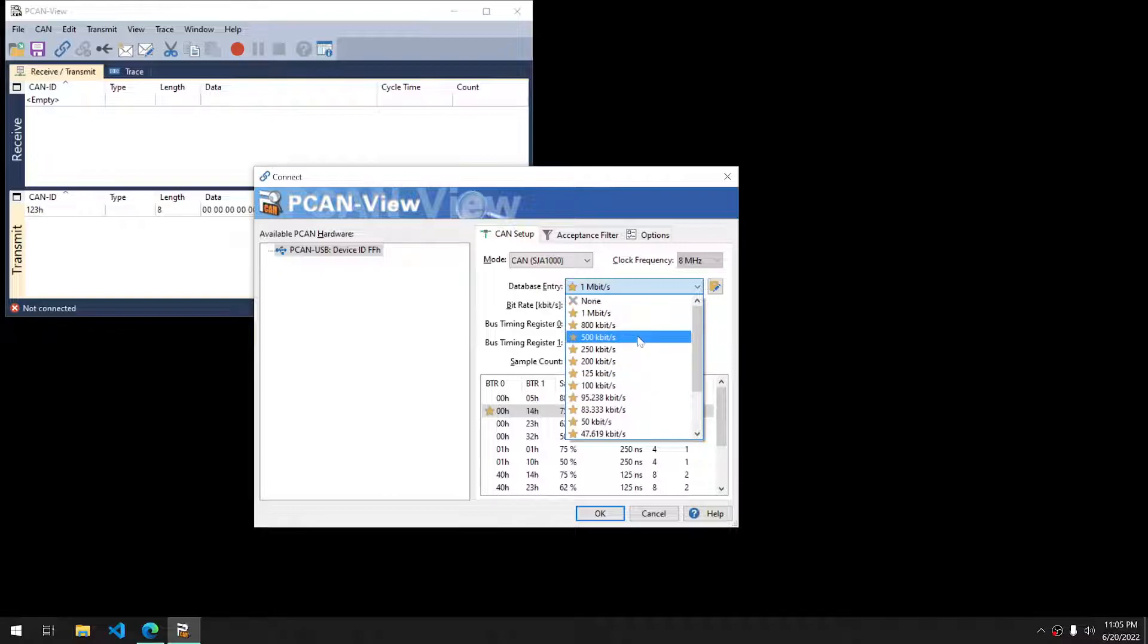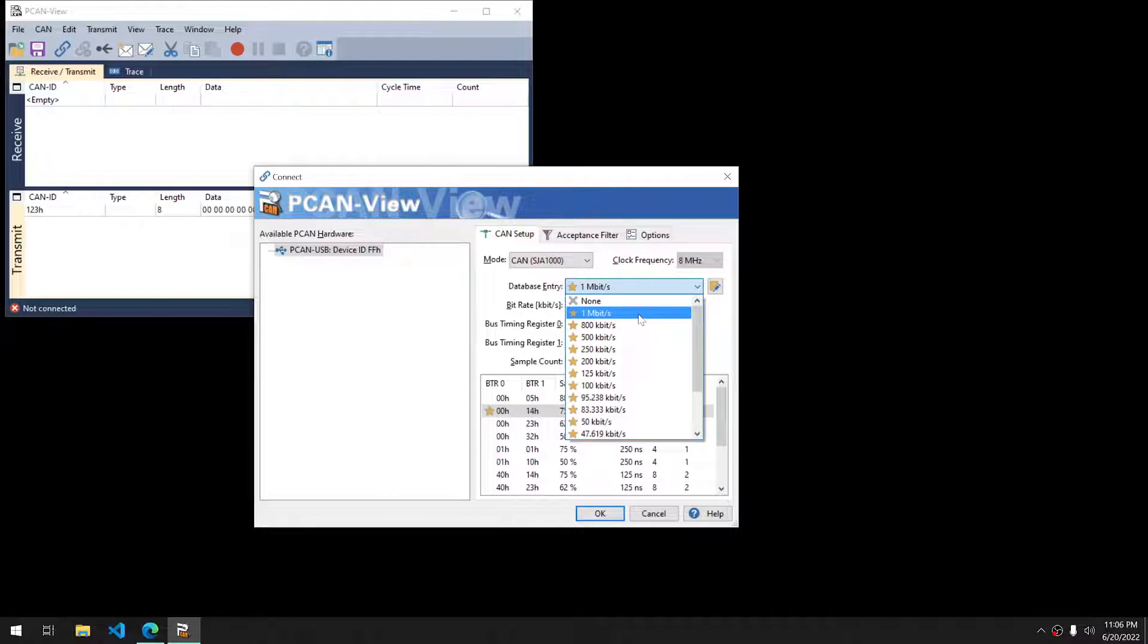If you're working with an OBD2 port, most of those are going to be 500K. Hopefully, if it's anything else, you already know what bit rate you need.